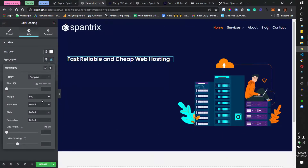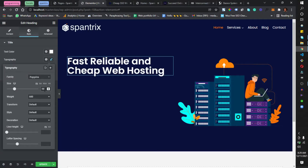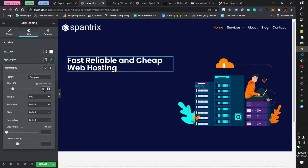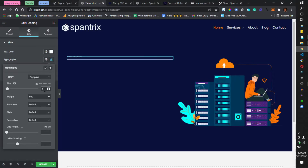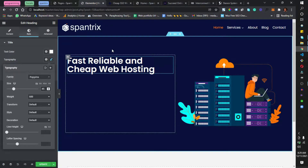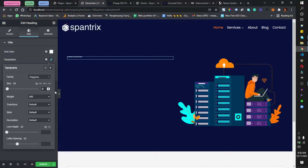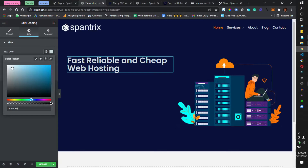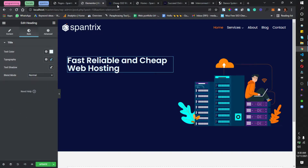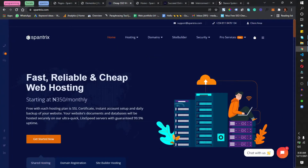I'll go to Style, set the color to a light blue — not pure white but light blue. I'll set the font family to Poppins. As I mentioned, work with one font on your website. For the font size, I'll set it to around 45. The next element is 'Starting at 350 Naira per month,' so I'll drag in another heading widget.